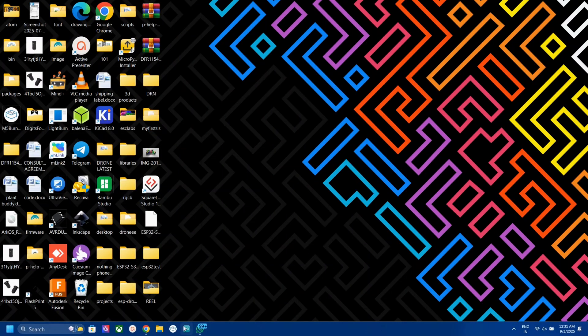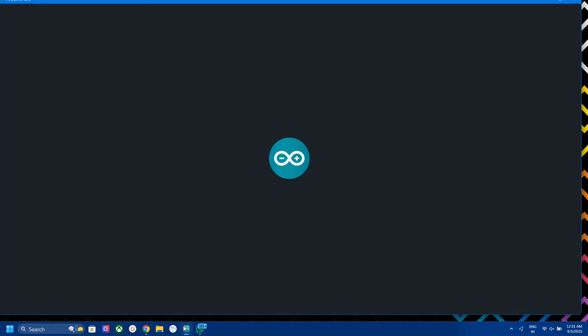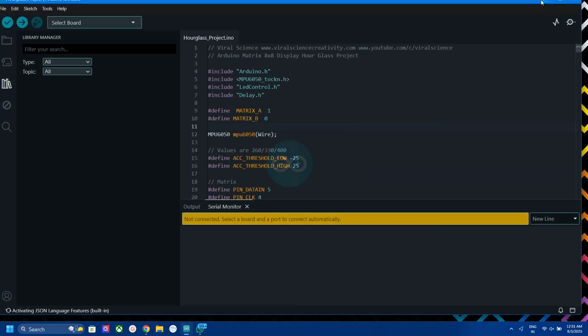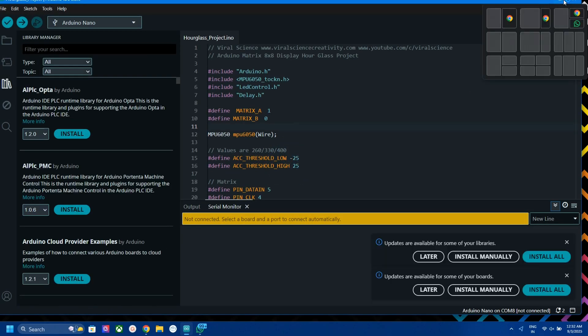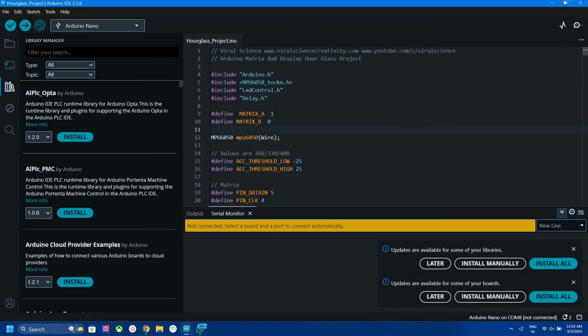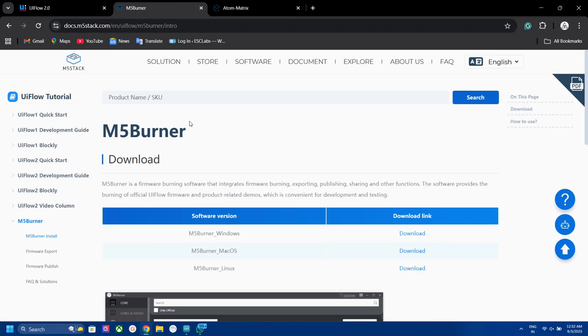We can program this board using Arduino IDE, MicroPython, and UI flow graphical coding. I am going with UI flow method because it's interesting and new to me.